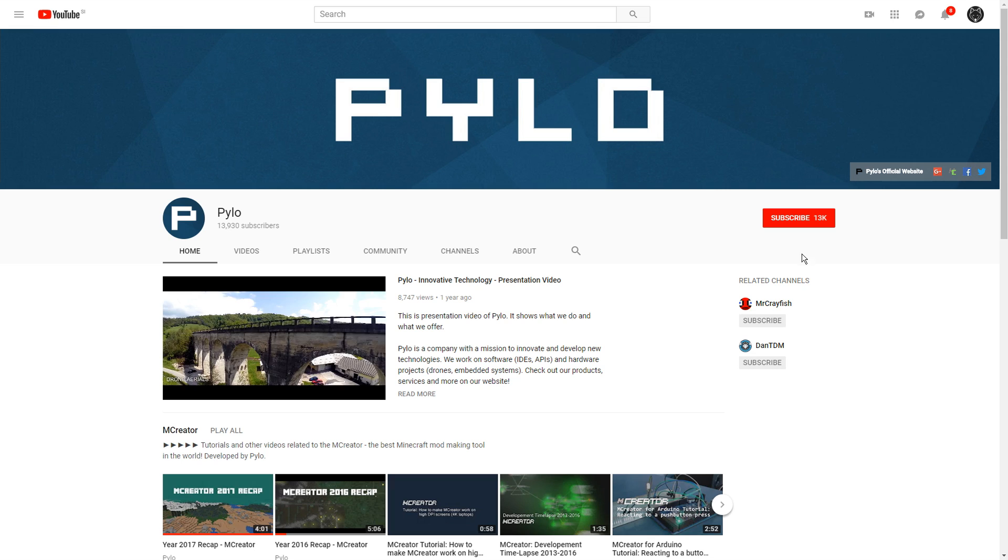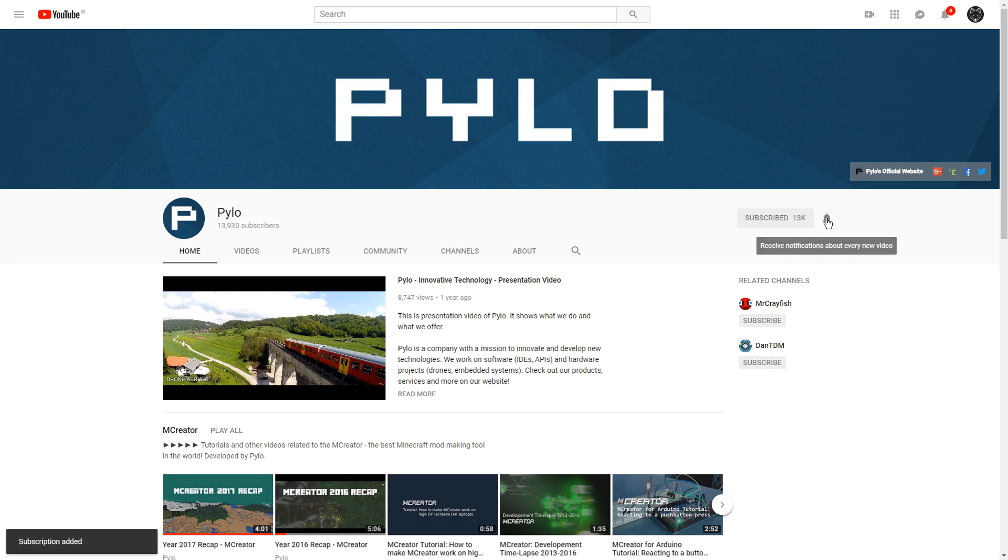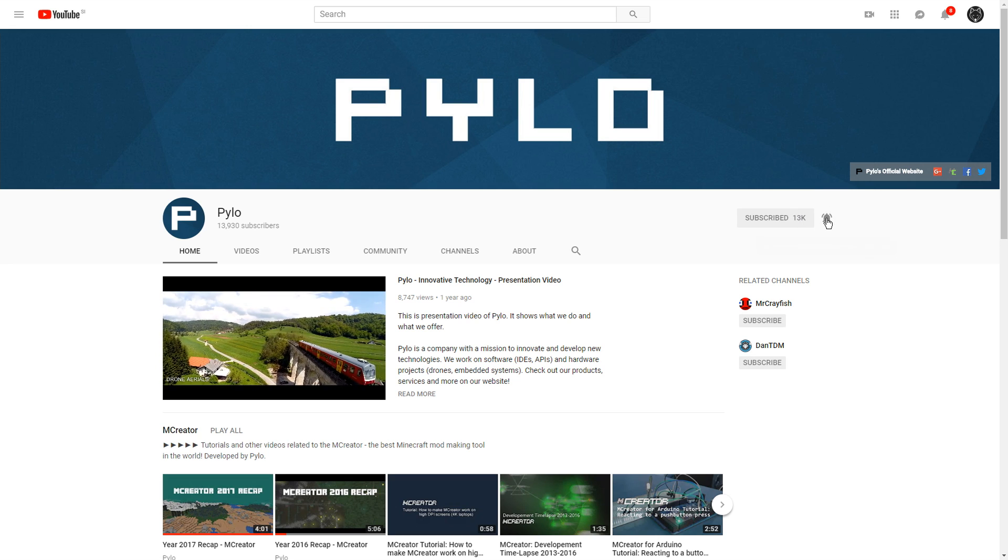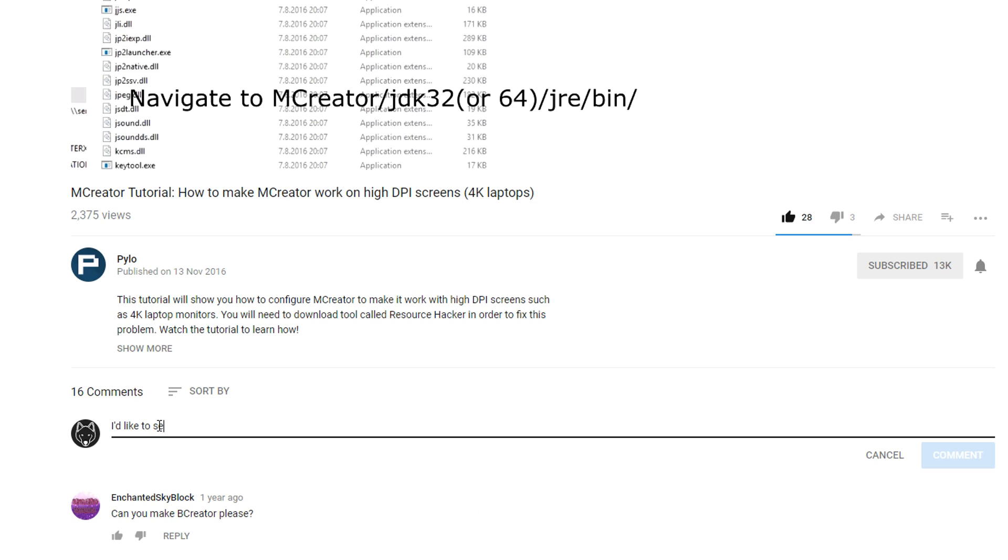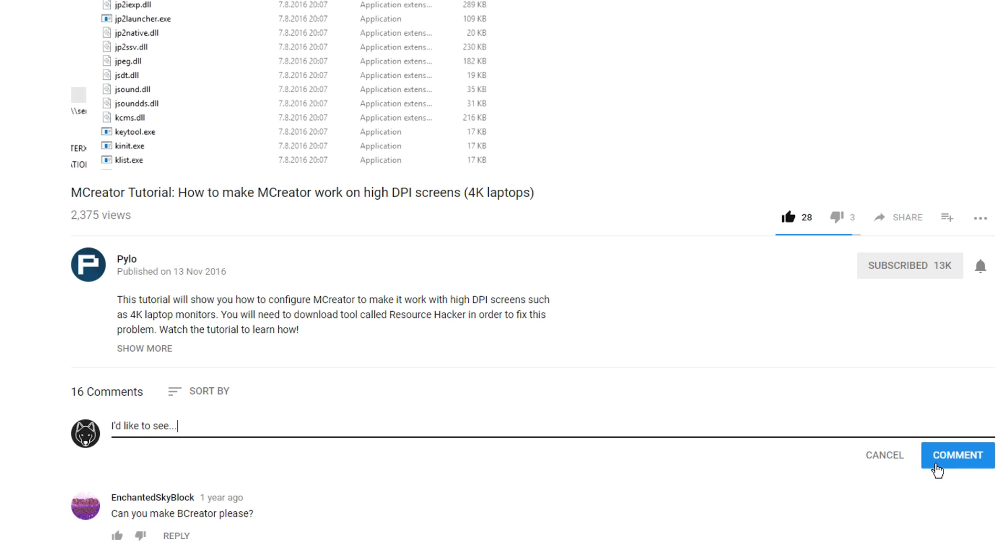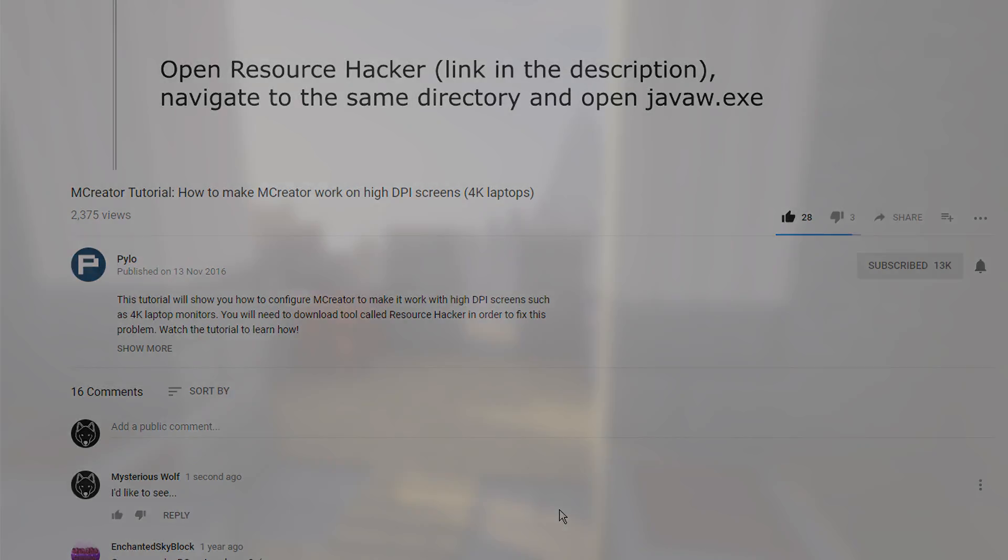Thank you for watching this tutorial. Don't forget to subscribe, turn on the notifications, like for more content like this and comment with suggestions down below. Stay tuned! We'll see you next time.